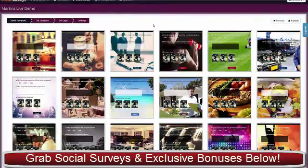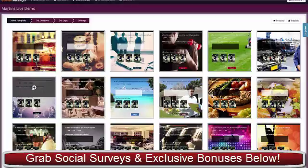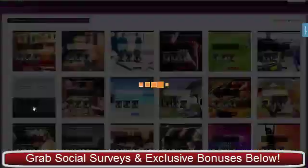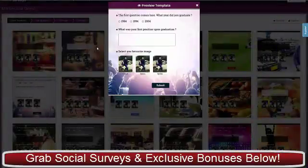For the demo, I'm going to build a survey here for this nightclub. You can click to preview how it's going to look.